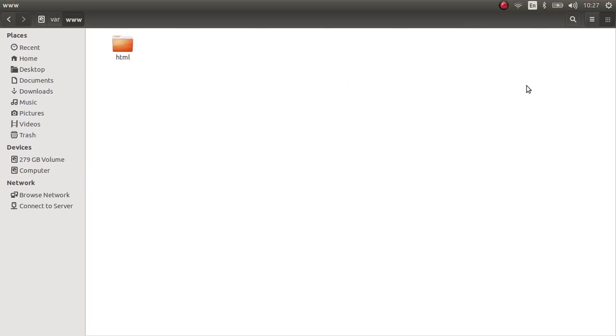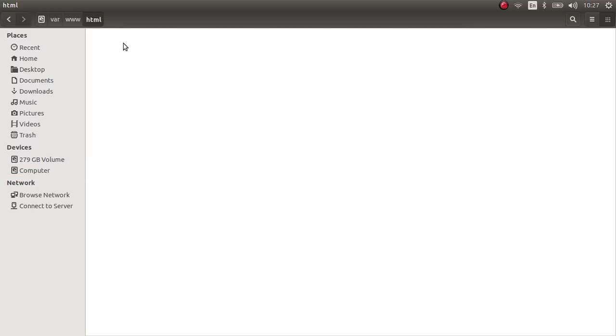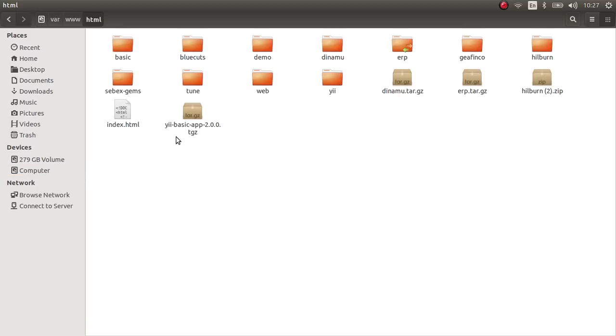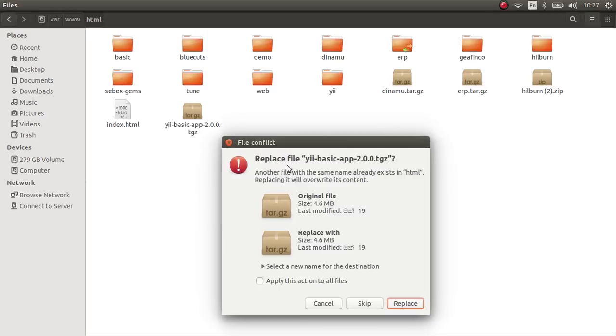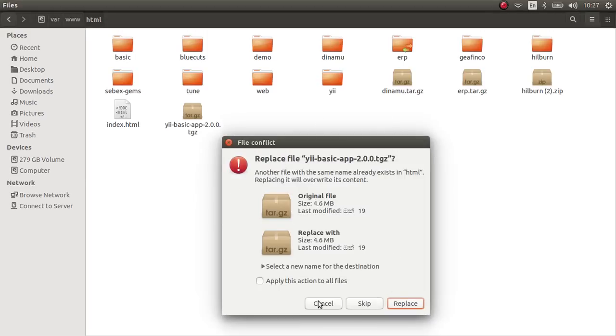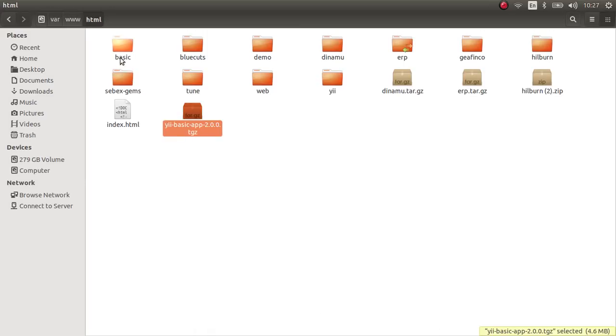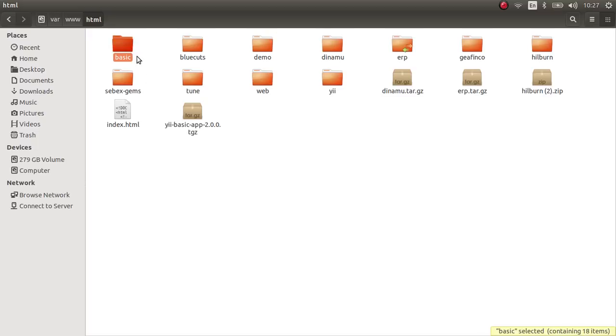Copy and paste it. I have already done that as well and I have extracted the files as well. So when you extract this tar file, you will get a basic folder named basic.